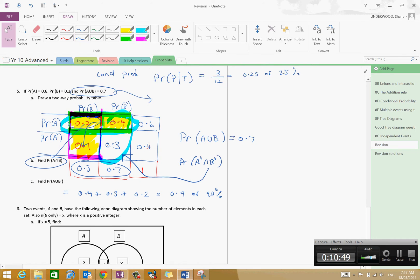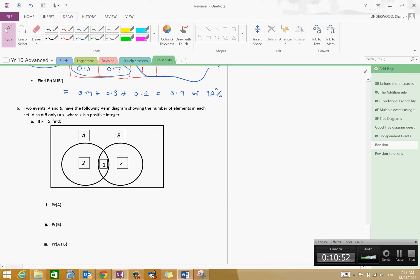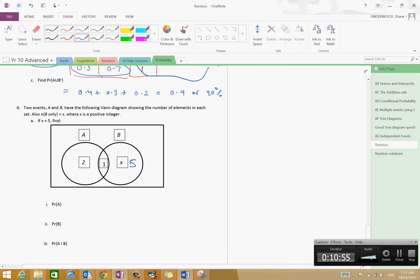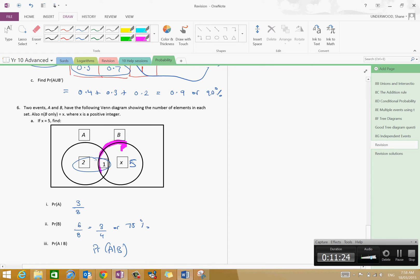Now I'm going to keep this video short. Question 6 is a really straightforward one. If x equals five, the probability of A is two plus one, which is three outcomes out of eight. The probability of B is six outcomes out of eight, which simplifies to three quarters or 75%. And the probability of A given B is just looking at this side of the Venn diagram — one of those outcomes is favourable, which is one out of six.